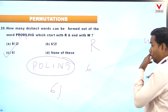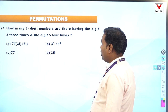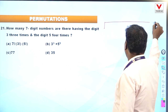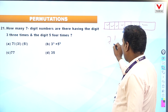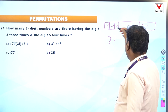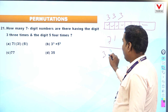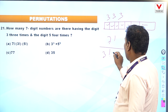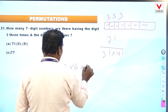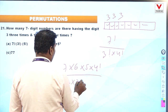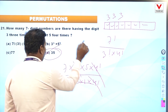Question 21: How many 7-digit numbers are there having the digit 3 three times and the digit 5 four times? Total 7 digits arranged = 7 factorial divided by 3 factorial into 4 factorial. That is 7 into 6 into 5 into 4 factorial divided by (3 into 2 into 1 into 4 factorial). 4 factorial cancels; 6 divided by 6 cancels; 7 into 5 = 35. Option D is correct.